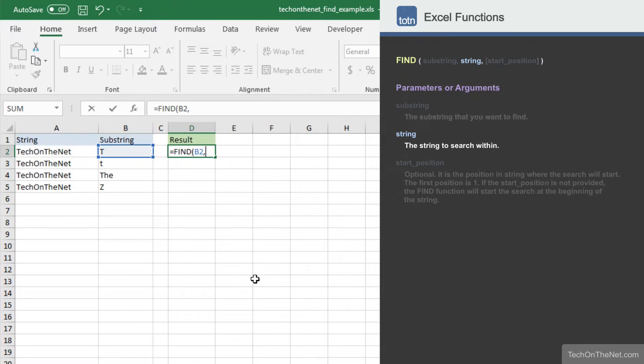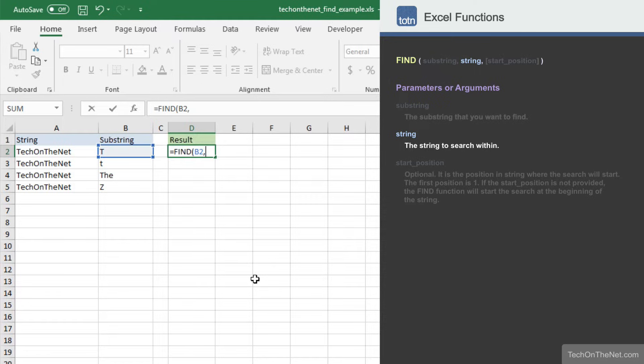The second parameter we will need to enter is the string to search within. Again, this parameter can either be a value or the reference to a cell. In our example, we will enter cell A2, which contains the value TechOnTheNet.